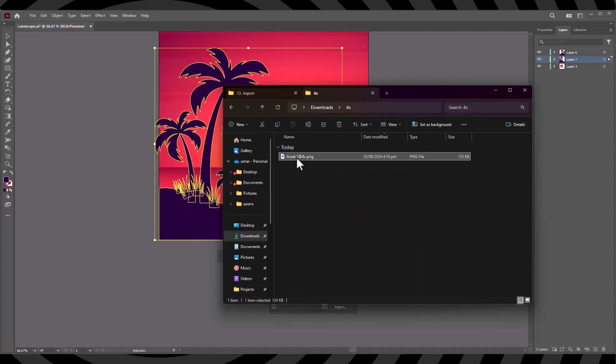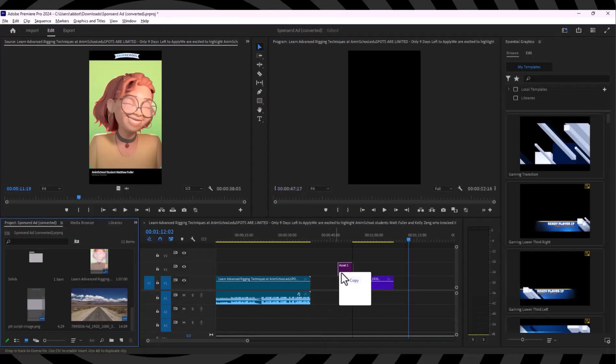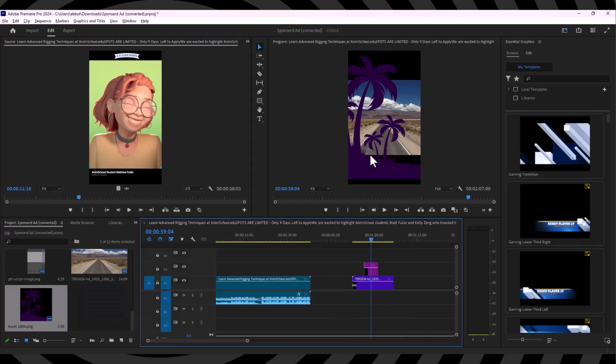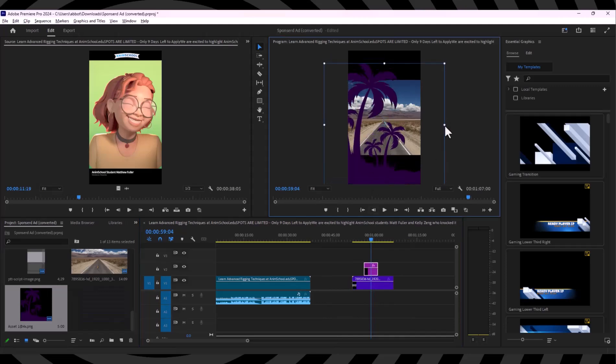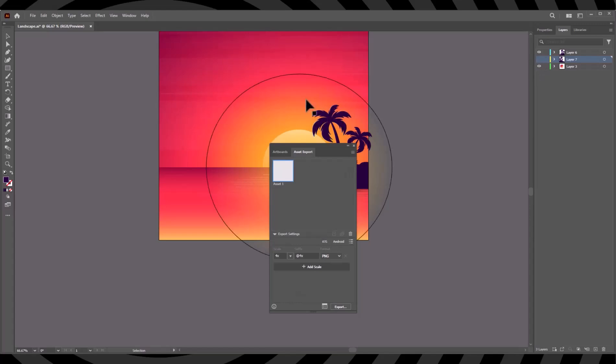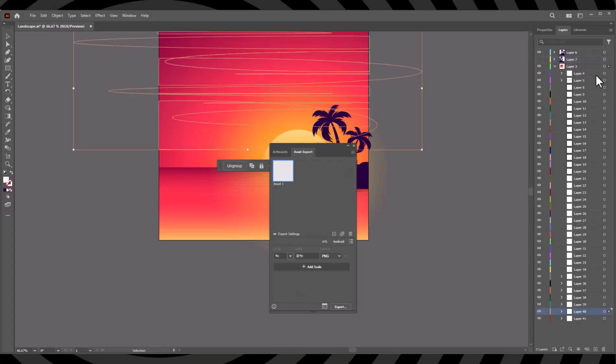And we can now import this to Premiere Pro one by one. Let me export this background as well.